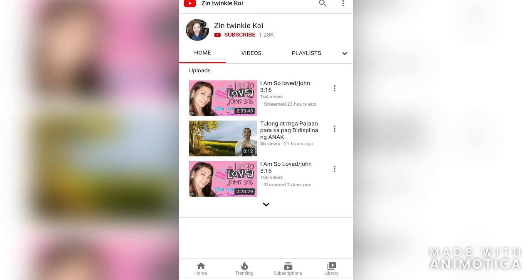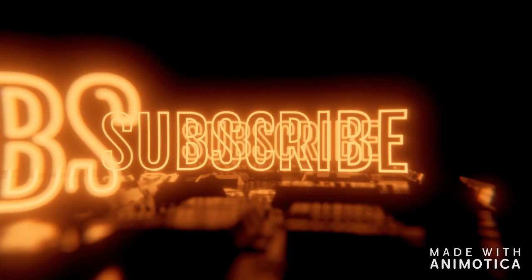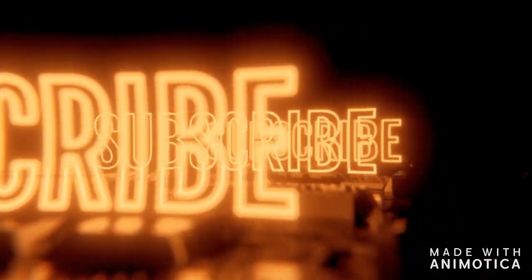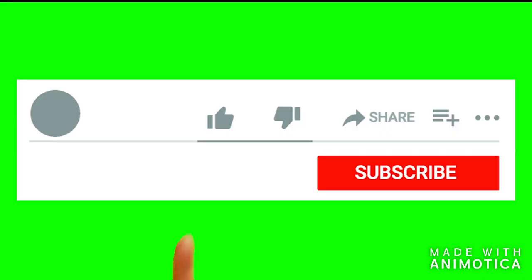Ok guys, so there you have it — just a simple walkthrough on how to add Go to Channel on your Android phone. Thank you so much for watching. If you liked this video, please give it a thumbs up and leave a comment below. Don't forget to subscribe and hit the notification button.